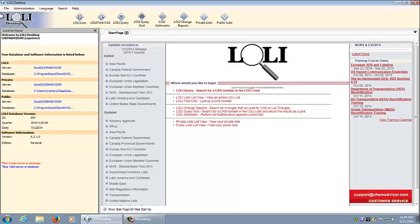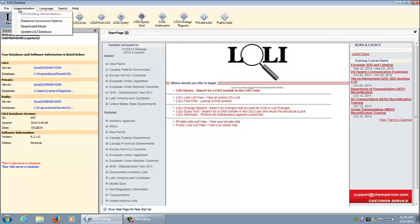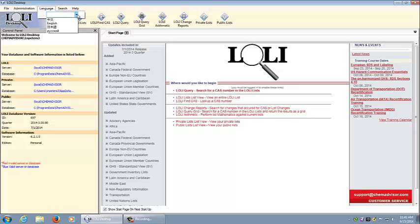Across the top of the screen you will first see the menu choices that are available to you. Under file you are able to exit the program. Under administration you are able to manage your database connection options and update the Lolli database.